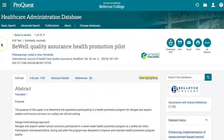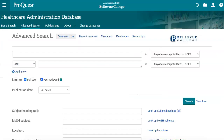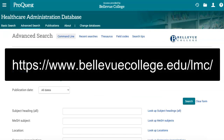Once you've completed interacting with this article, click back to results above the article title to return to your full list of search results. Now we've covered the basics of searching and using articles in the Healthcare Administration Database. If you have any questions about this database or your research, please contact the BASI Library.